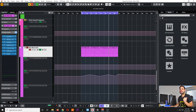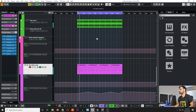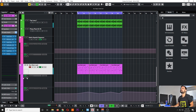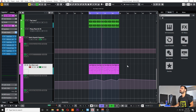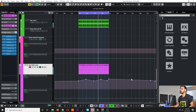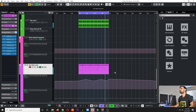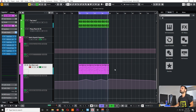Let's hear our entire sound with some kick and bass. Alright guys, so that's pretty much the end of our Goa style melodic lead.